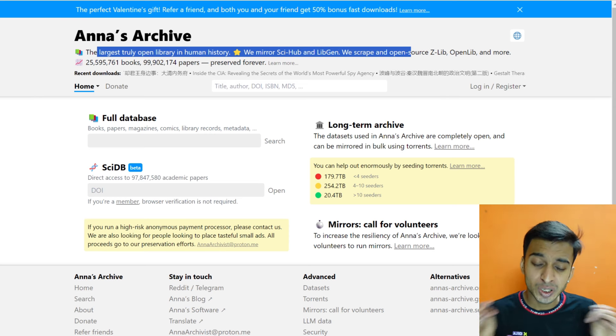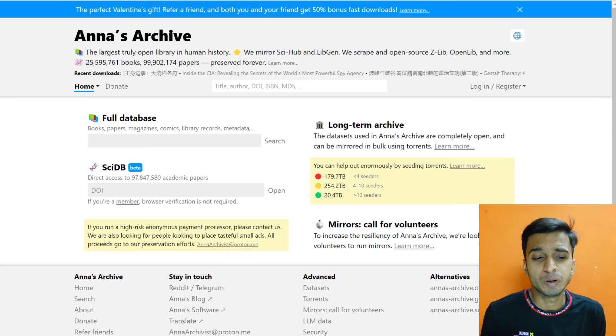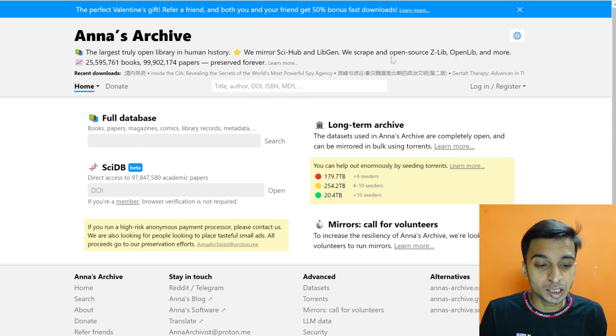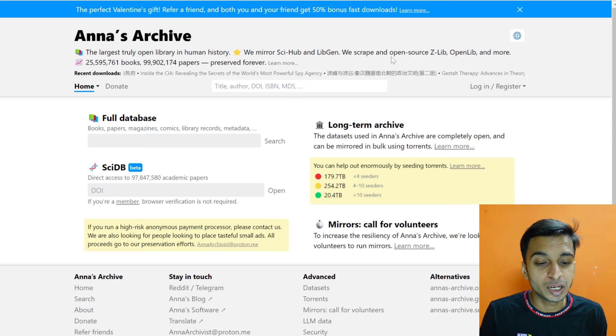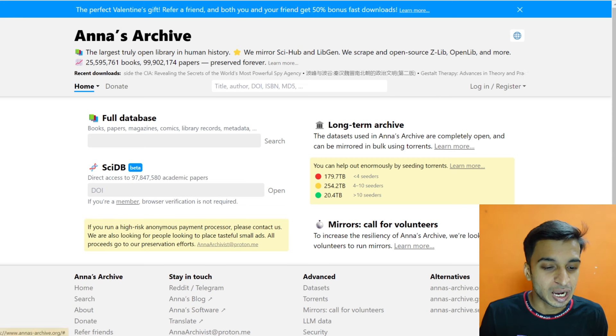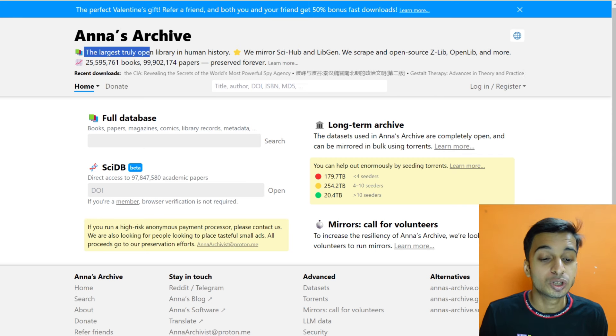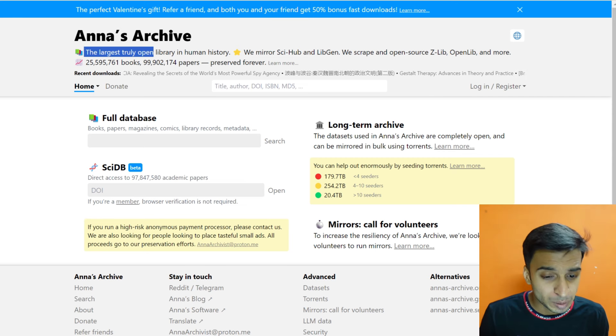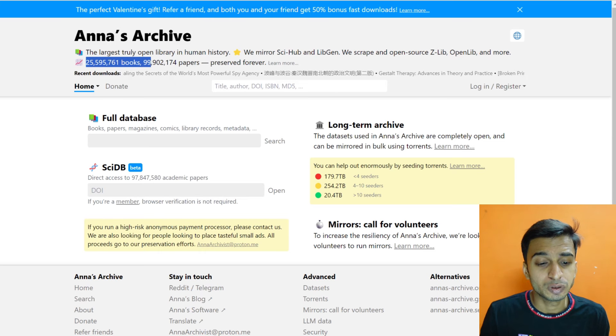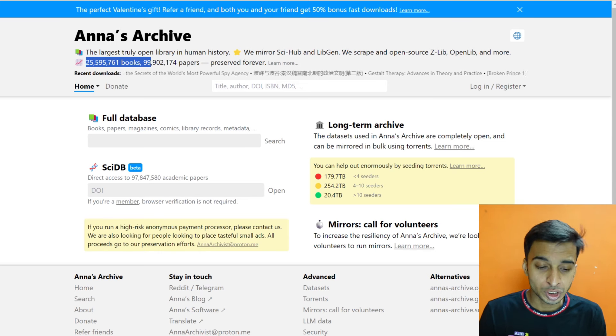So you can get all the free websites in the world and you can get all these things here. There are like 25 million more than books, many papers, and these are reserved. You can also give donations too.